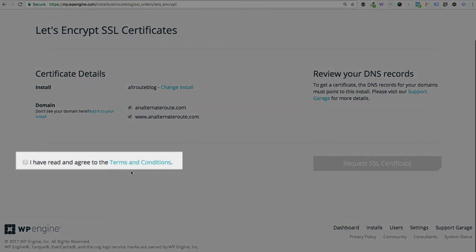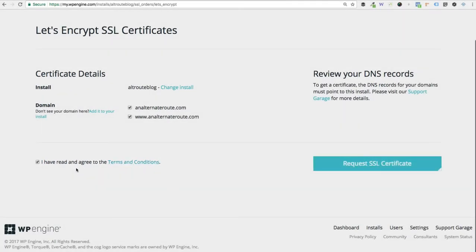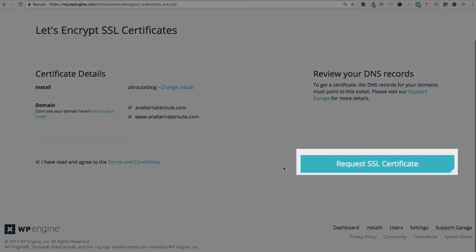And finally, just read and agree to the terms and conditions. You can read the terms by clicking this terms and conditions link. Check the box that you have read and agree. And then last step is to click request SSL certificate.